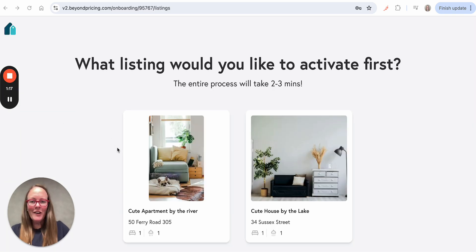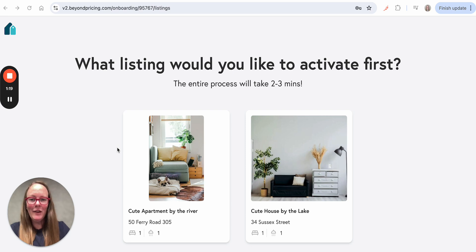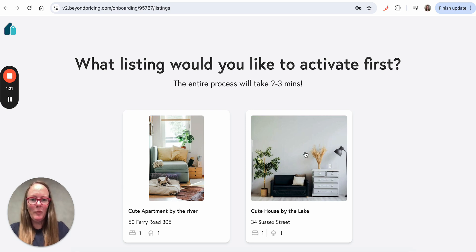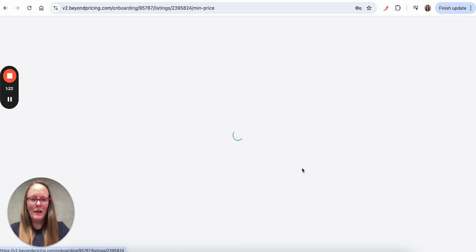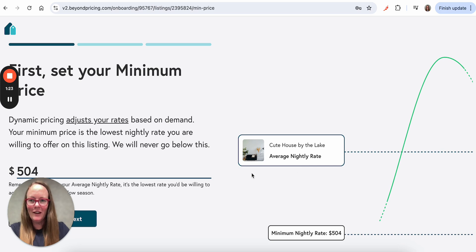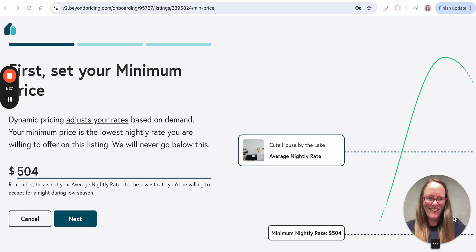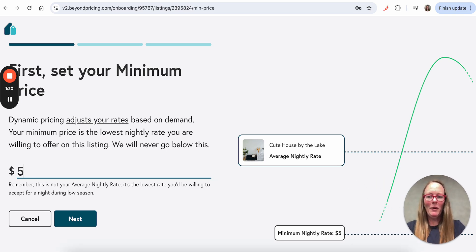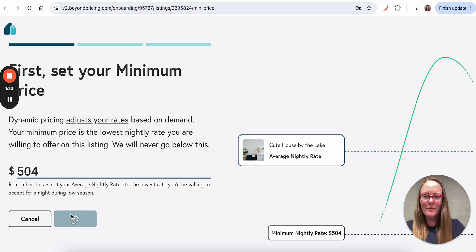Okay, great. So now my account has connected and my listings have pulled in, and I'm ready to get up and running with Beyond for my cute house by the lake. So here it steps me through how to set my minimum price. I'll just move me over here. So you can adjust the minimum price here, but I'm going to go with what Beyond suggested.